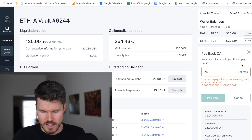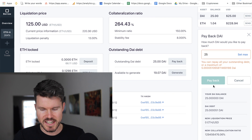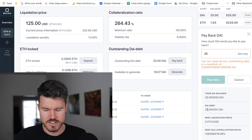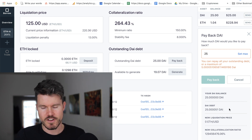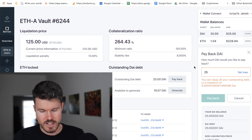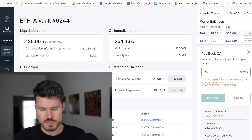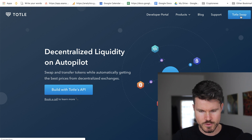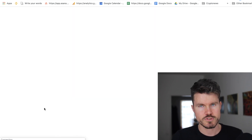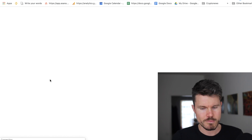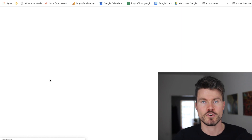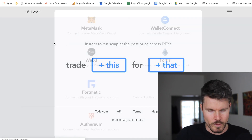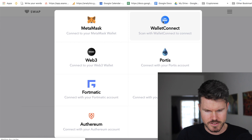I'd like to close this vault so I have to pay back my DAI. When I click 'Set Max' I can see I don't have enough DAI to pay back — during the time the vault was open I need to pay slightly more than 25, specifically 25.4051 DAI. I need to make sure I have a little bit more DAI available. I'll head over to Totle — it's a very easy way to swap cryptocurrency — and buy an additional two DAI to close my collateralized debt position vault.